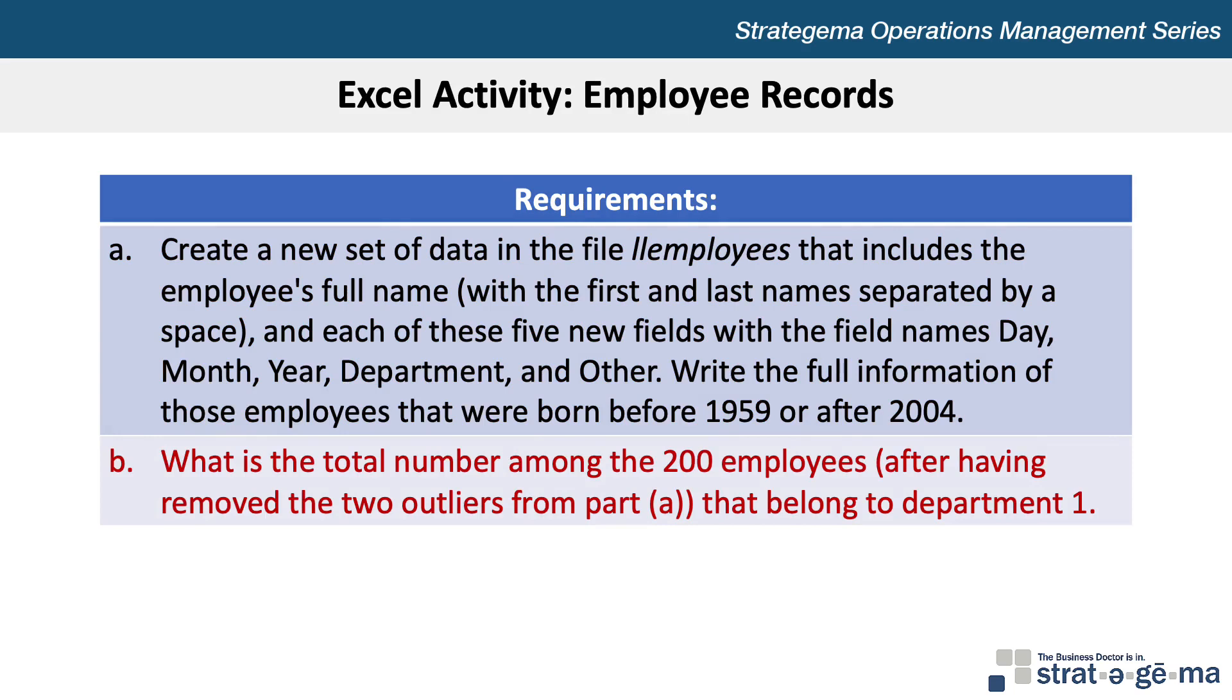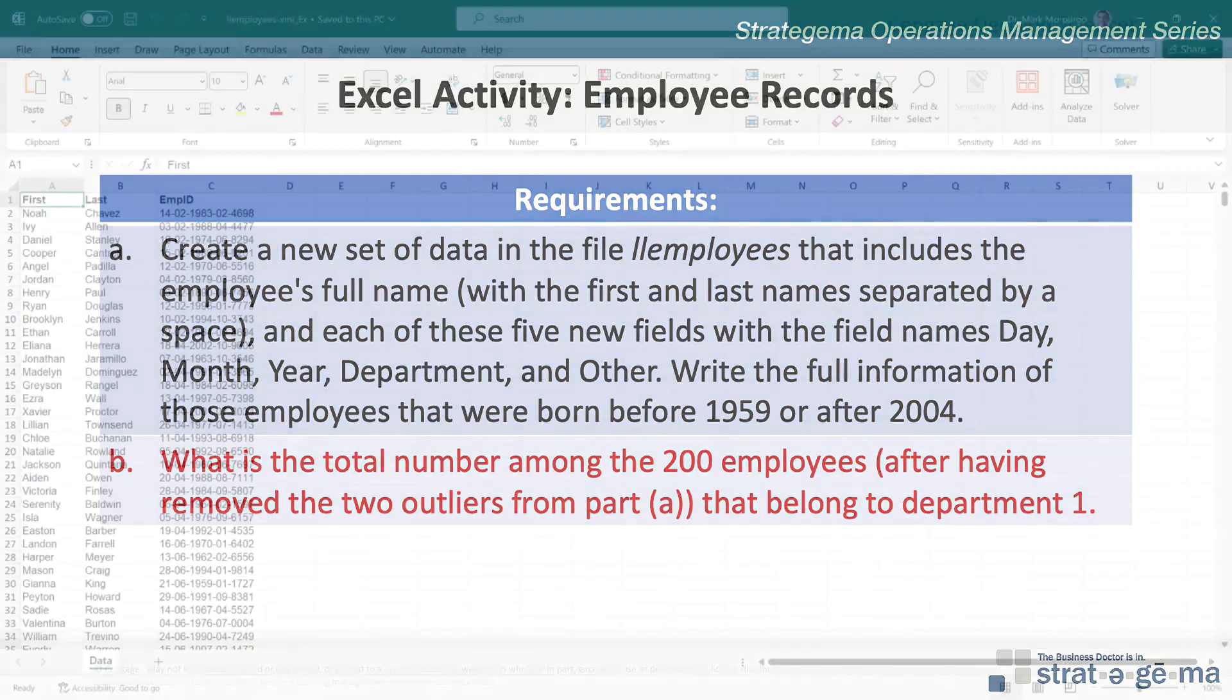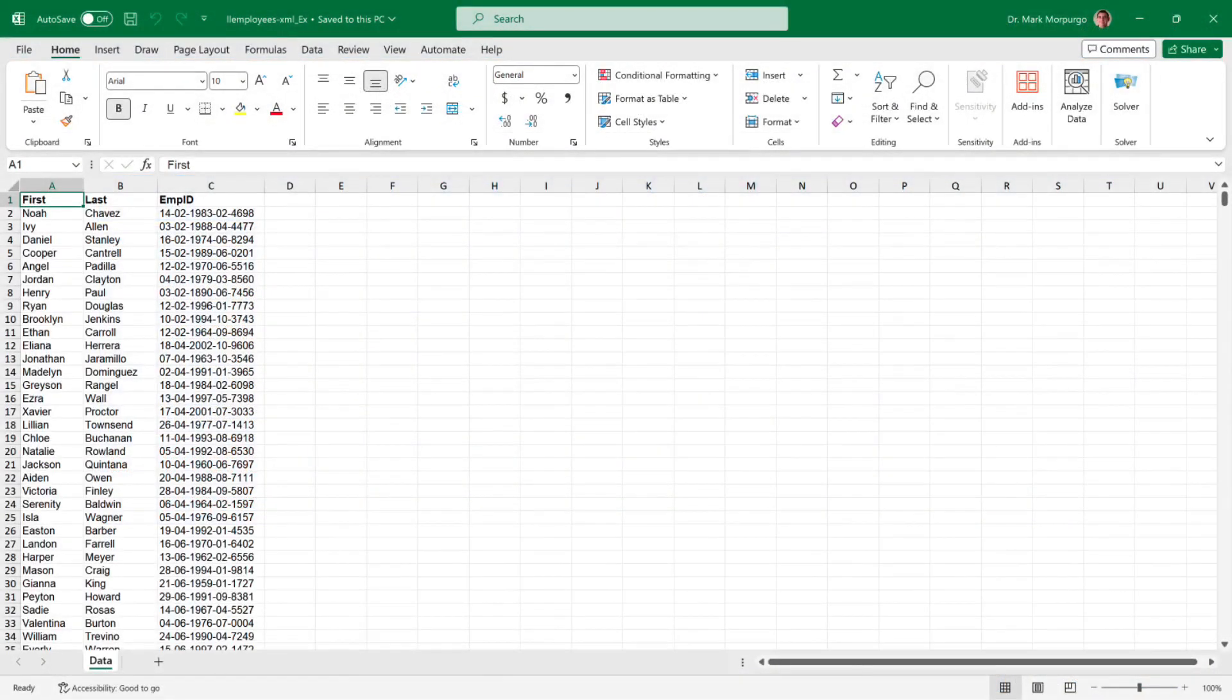Requirement B asks us to determine the total number among the 200 employees after having removed the two outliers from Part A that belong to Department 1. Let's open up our downloaded Excel file and complete the requirements.